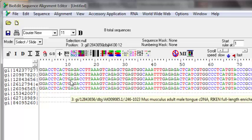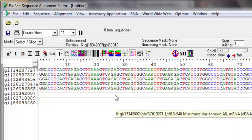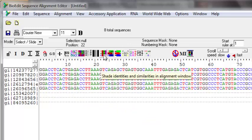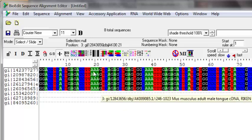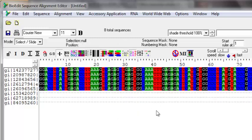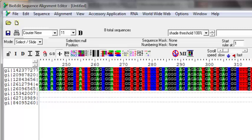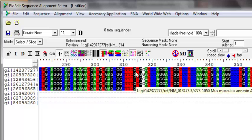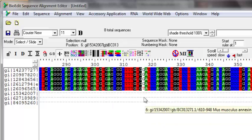You can see that they are pretty well aligned and you can highlight them by pressing the 'shade identities and similarities in alignment window' button. What it does is color the background of each base a particular color — A's are colored green, T's are red, C is blue, and G is black. The most common use of this function is when you are trying to look for mismatches, and any column which has a mismatch is not going to be shaded.